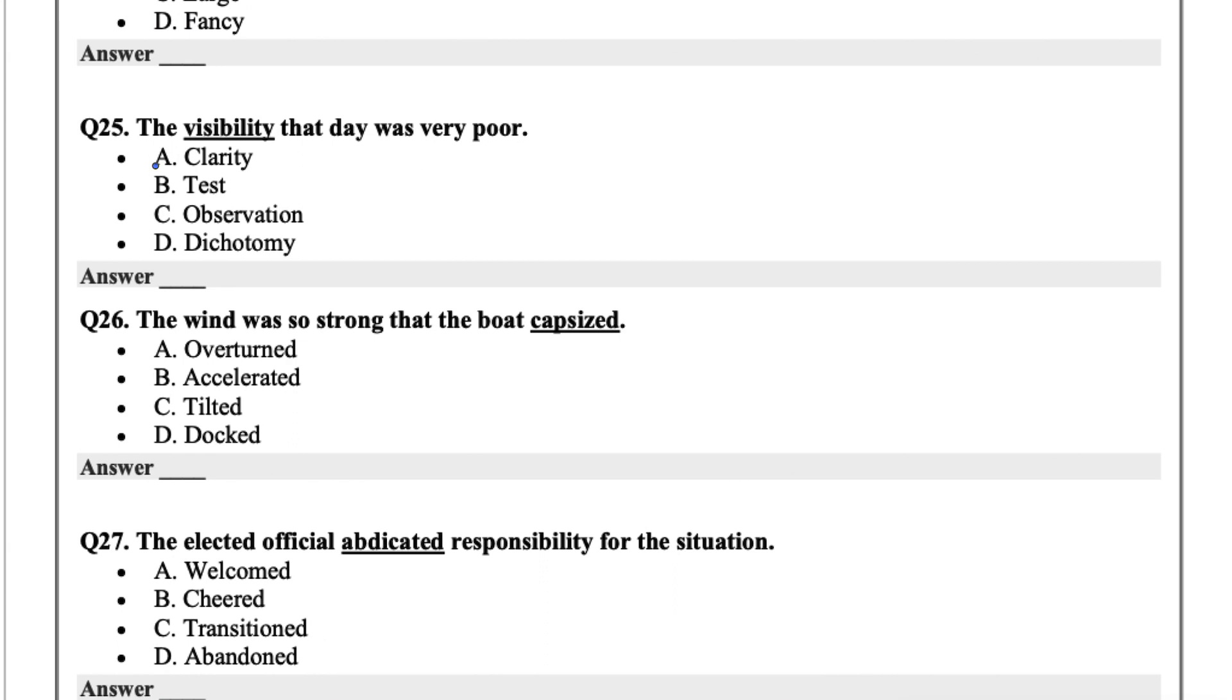The visibility that day was very poor. Visibility just means having clear sight or clear view. So the options are clarity, test, observation, or dichotomy. I'd go with A for this one, clarity.